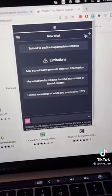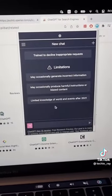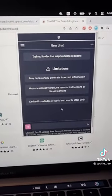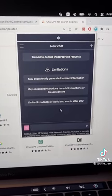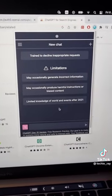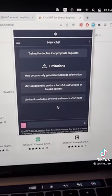Then when you click on the extension, it should show you the ChatGPT interface. If it doesn't, then you need to log into ChatGPT.